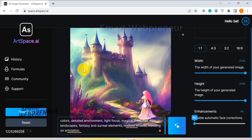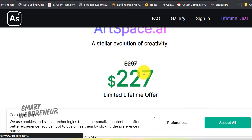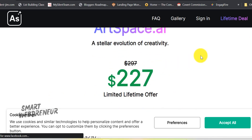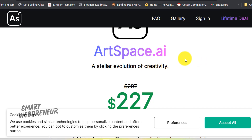What sets ArtSpace truly apart? It's available for a one-time fee which gives you unlimited lifetime access to the tool, including all future updates. Check out the link to its lifetime deal in the description below and unleash your artistic side today.